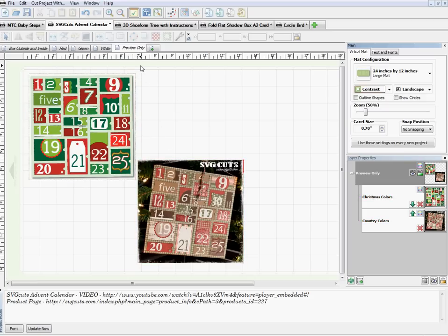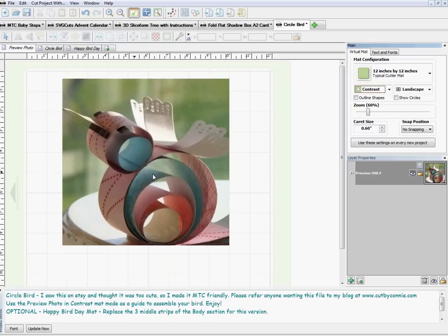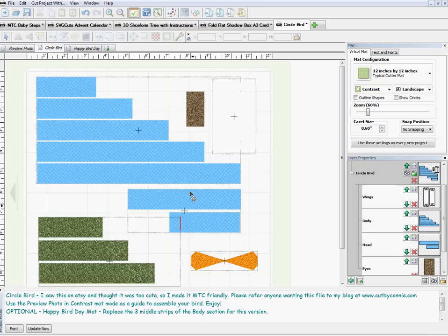That way you'll know this is not for cutting — it's just for my benefit so I can see what it looks like. I also did this on a new project I'm working on now: a little bird I had seen on Etsy that I wanted to make myself. If I switch to contrast mode, you can see I took the picture from Etsy and put it in as a preview on its own page. I called it 'Preview Photo.'